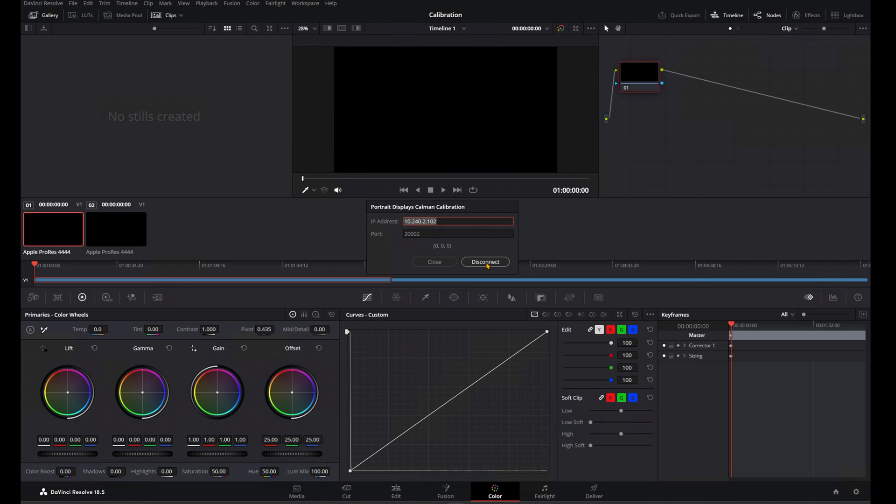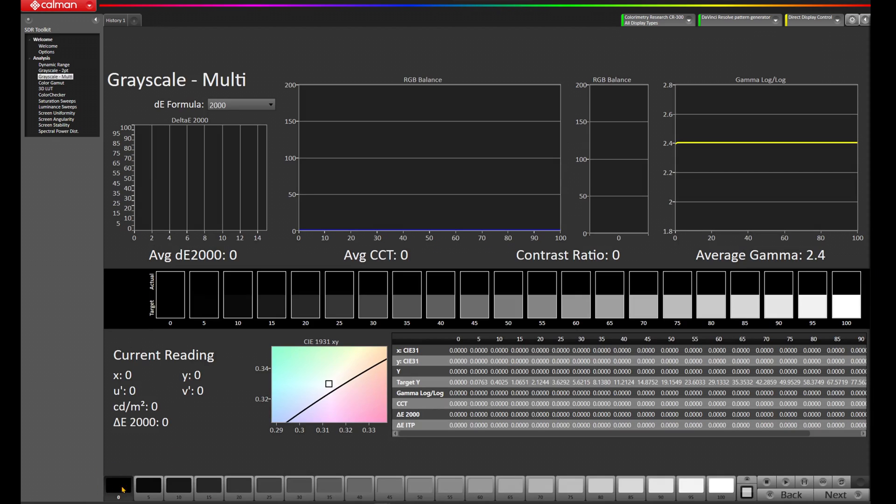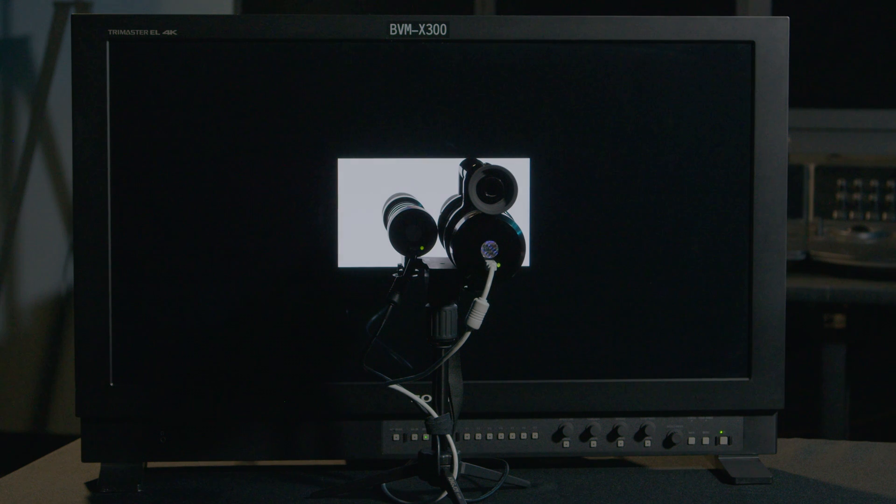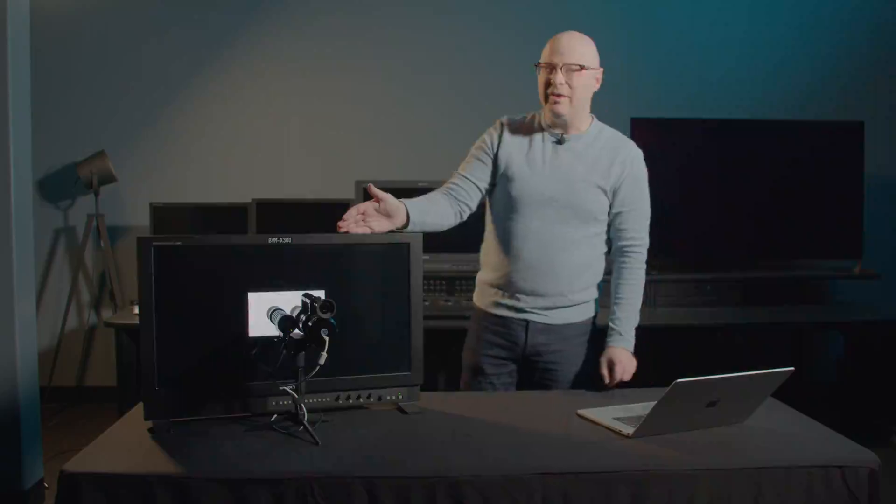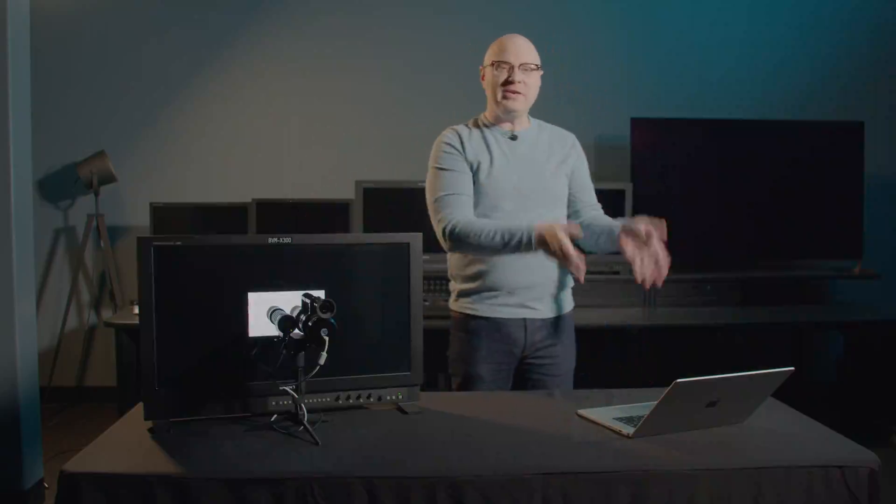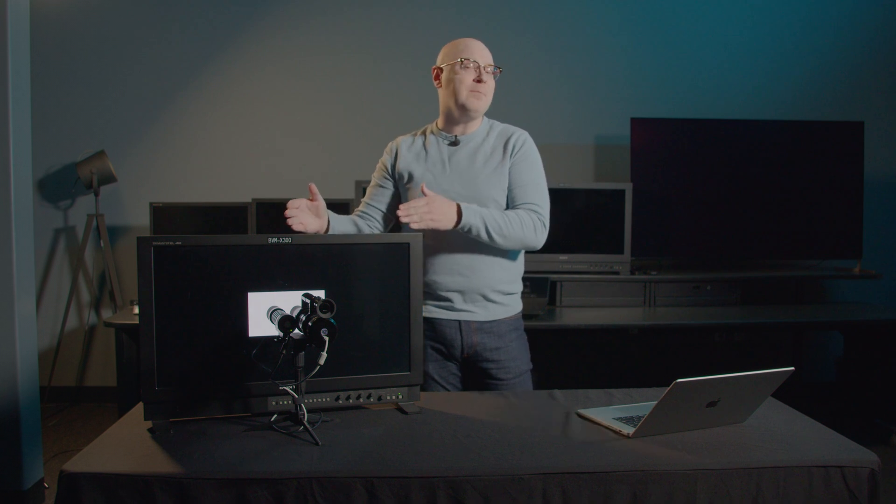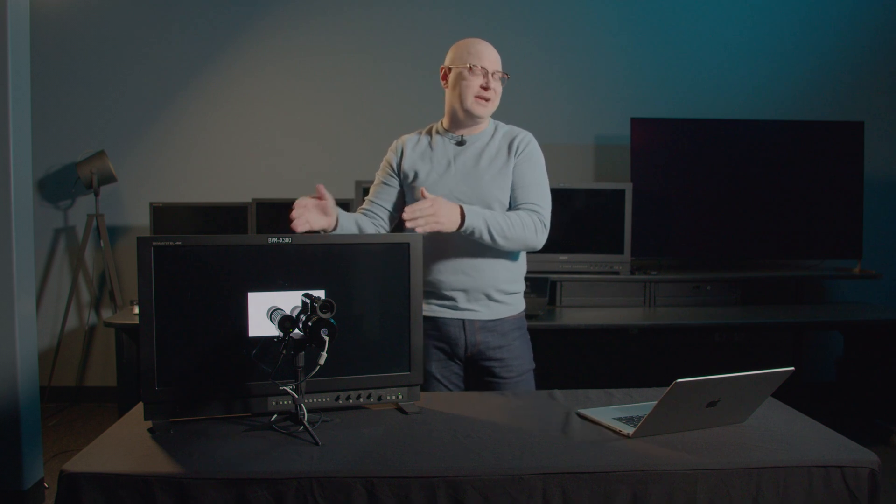You'll notice now that we have 0, 0, 0, and Resolve is connected. Let's come back to CalMAN, and let's choose the Grayscale Multipoint. You'll notice there are patterns across the bottom. Let's pick 85%, and there you have it. We have an 85% window from CalMAN using Resolve as a pattern generator into the Sony BVM X300.